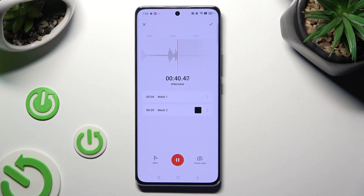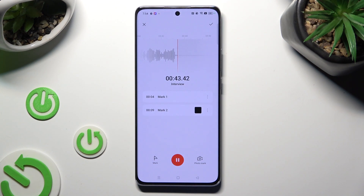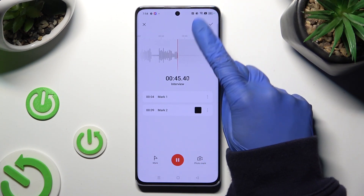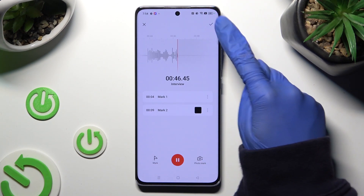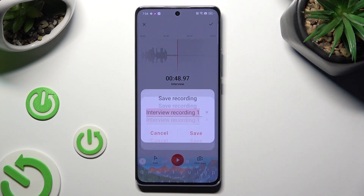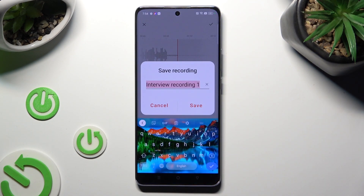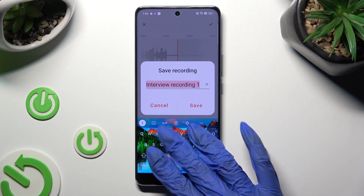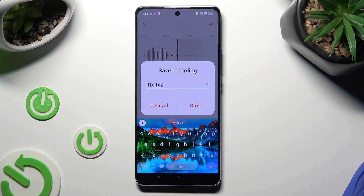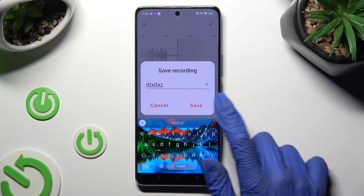Finally, to end your recording and save it, select the checkmark at the top right corner. Then name it however you want to and tap on Save.